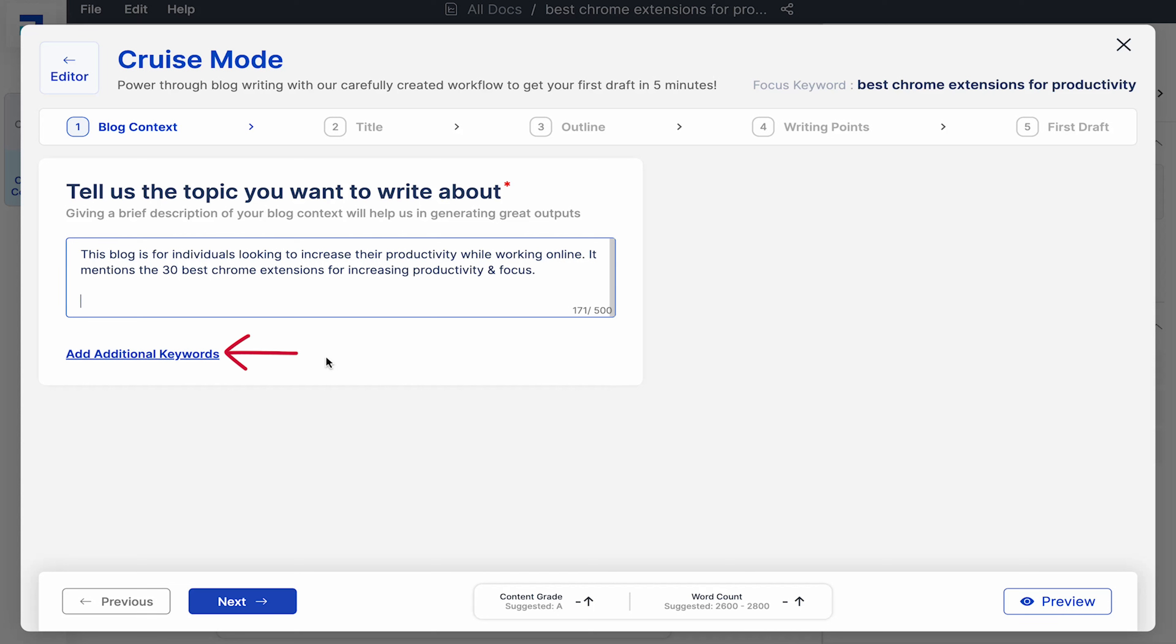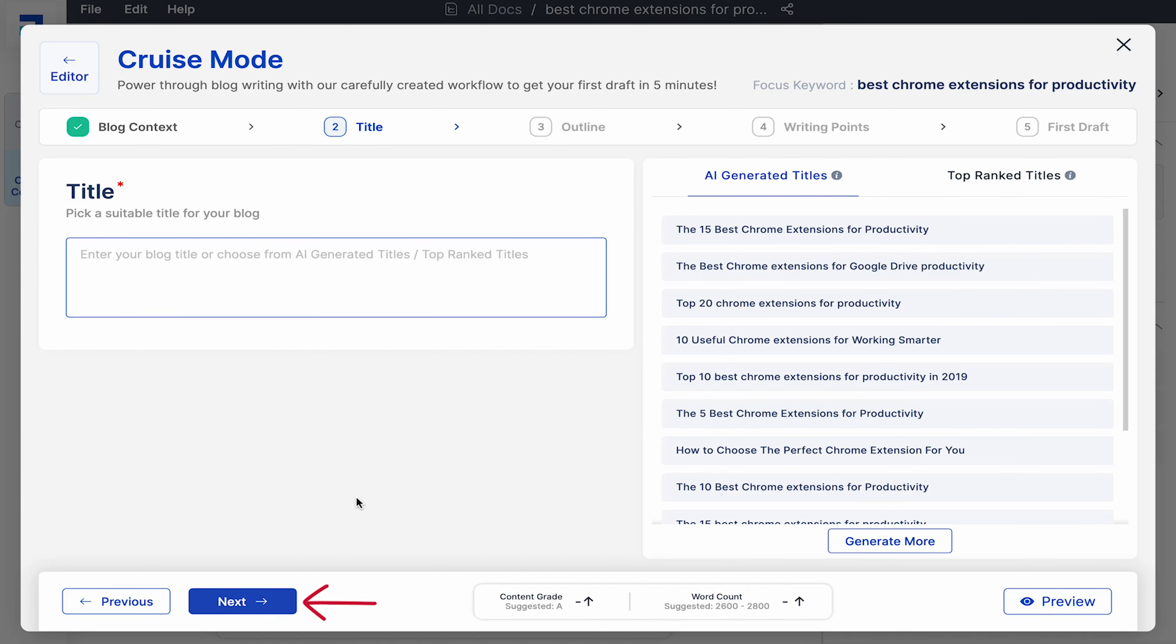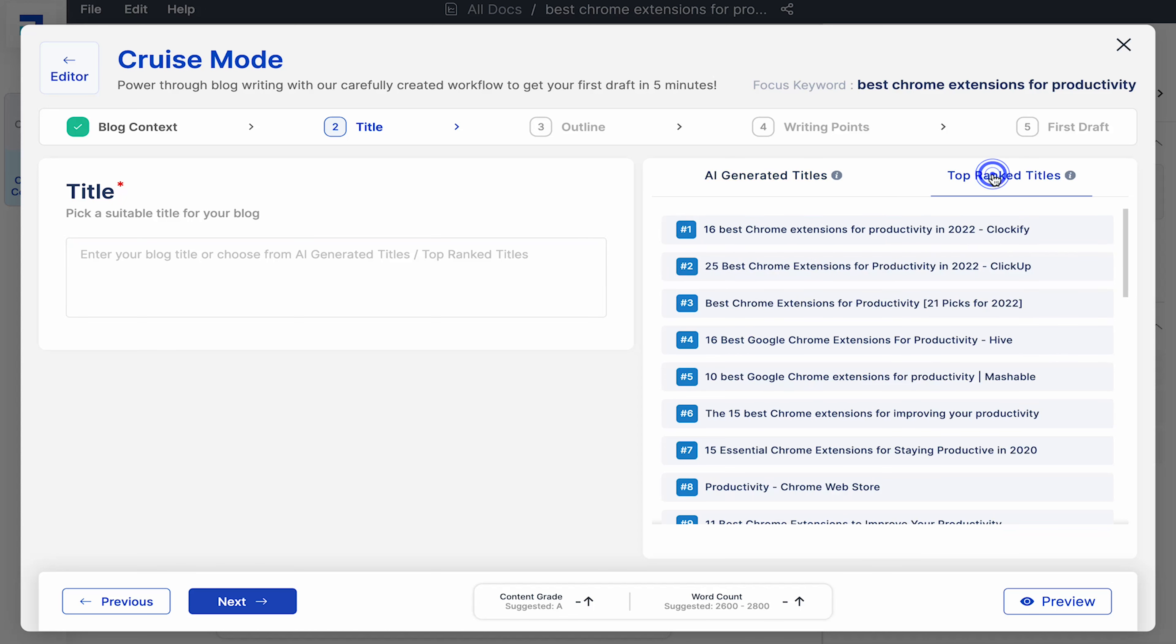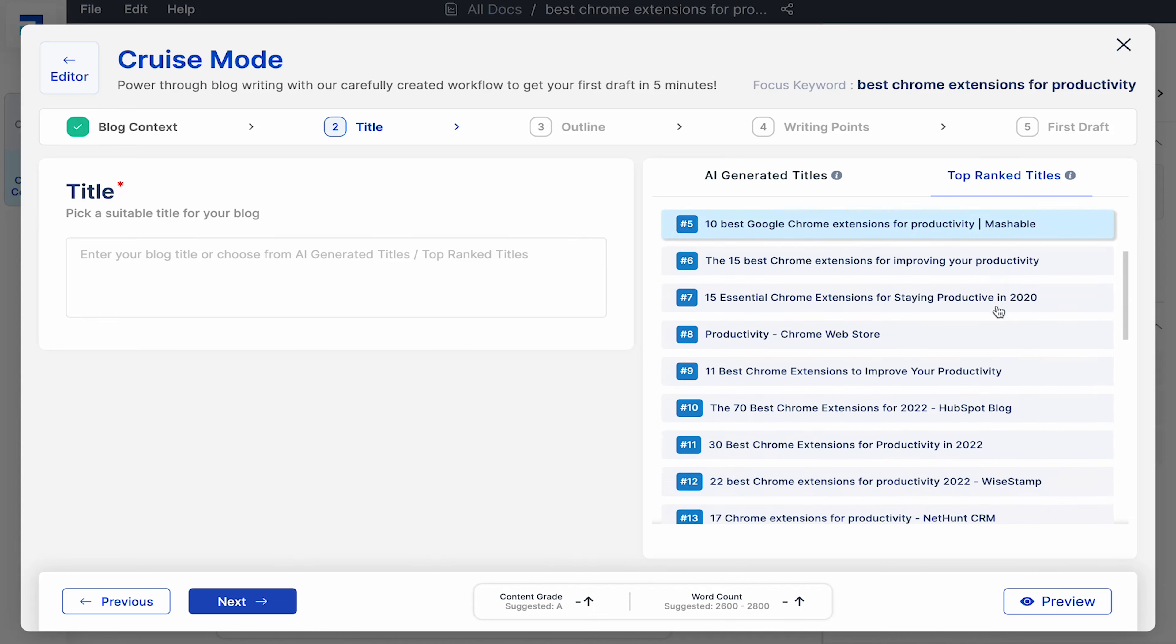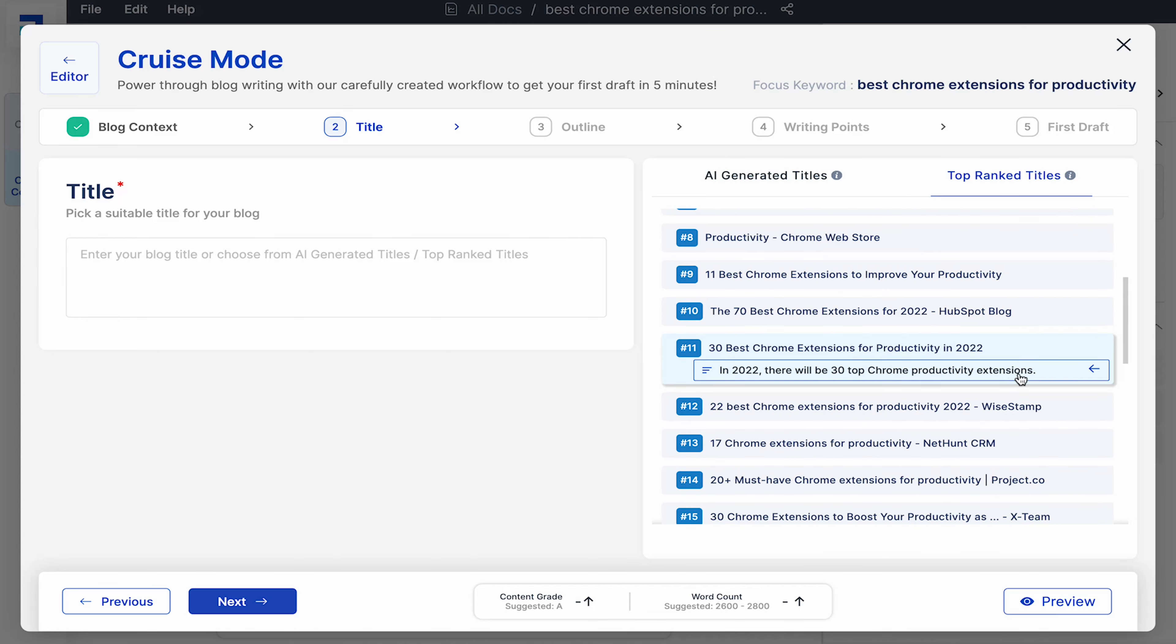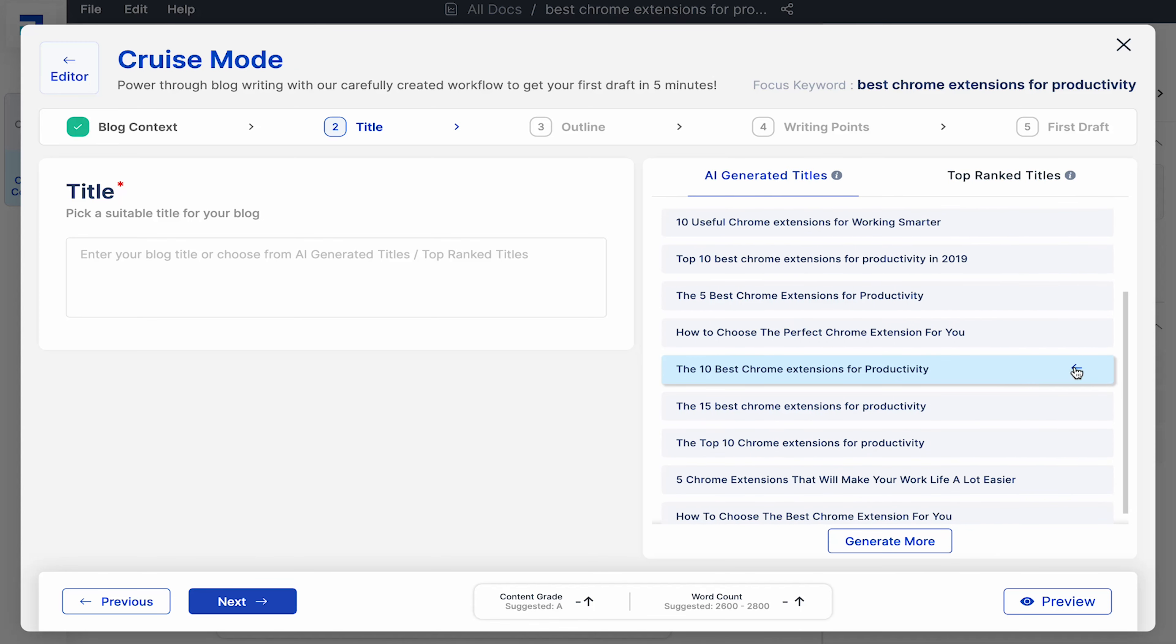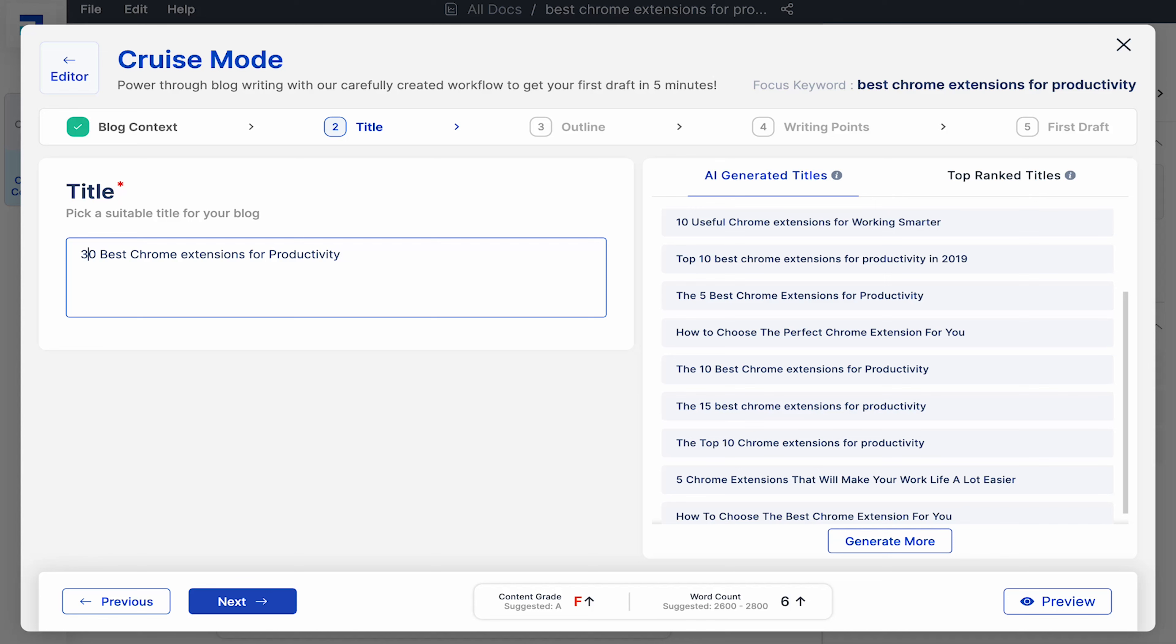You could also give it some additional keywords but for now I'll click next. Now easily generate a blog title with the help of AI. You see some great AI generated blog title suggestions. You can also look at the top ranking titles and rephrase them or generate more suggestions. I'll go with the AI generated title, 10 best Chrome extensions for productivity. We'll just replace 10 with 30 and hit next.